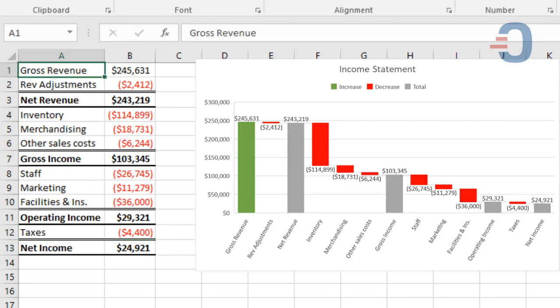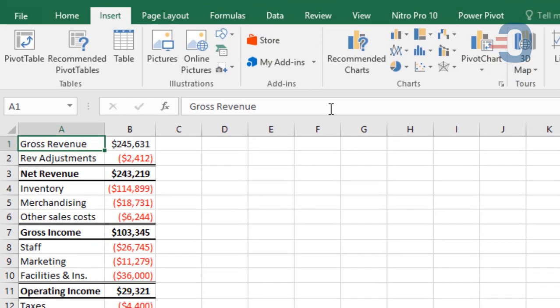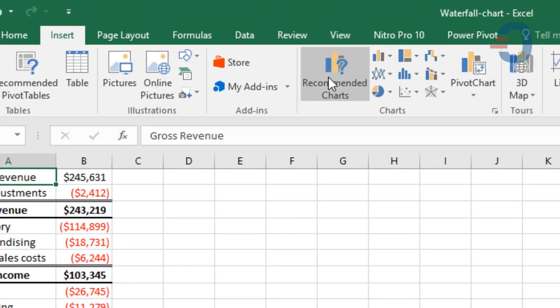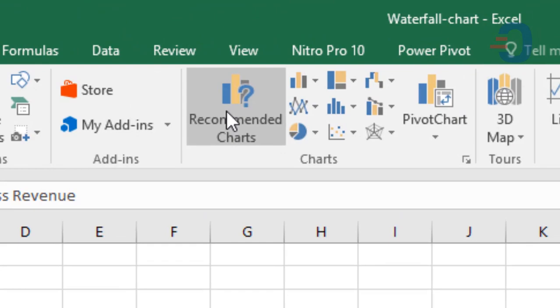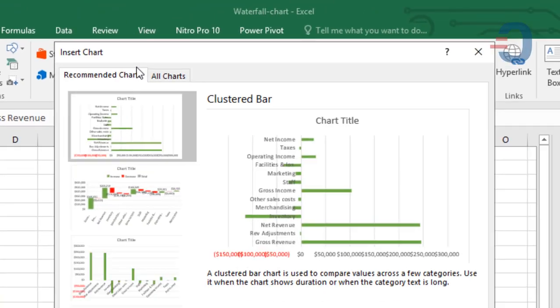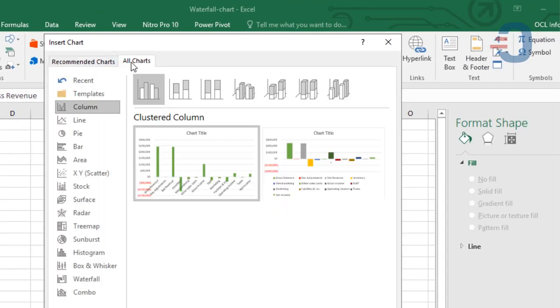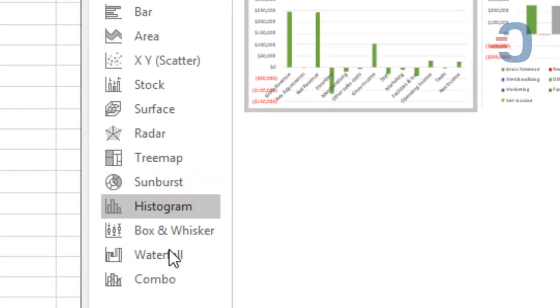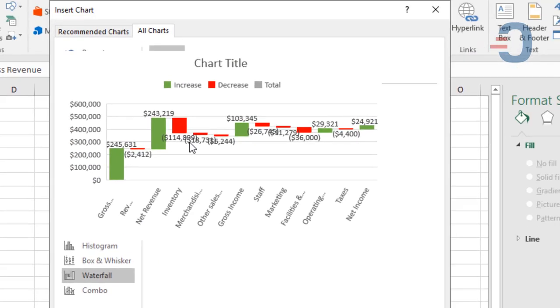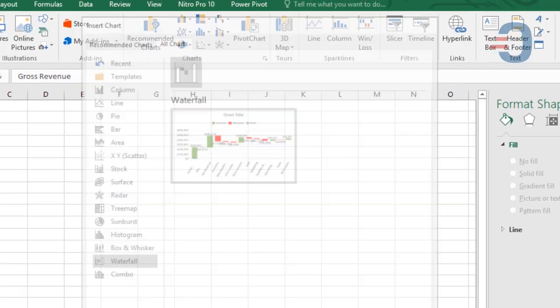Now, insert your Waterfall Chart by going to Recommended Chart. You can either also go to All Charts, pick Waterfall, then click OK.